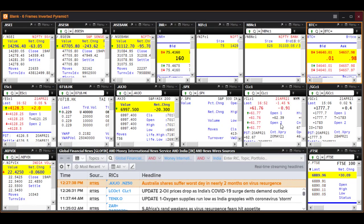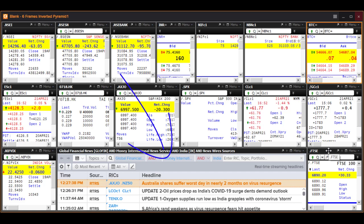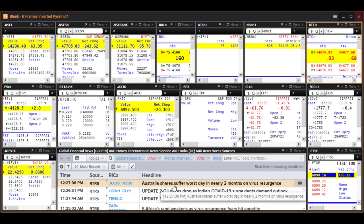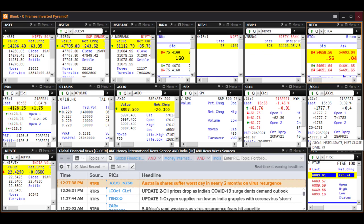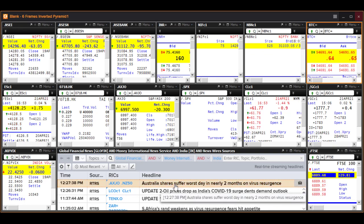Generally speaking, when I look at my daily screen I glance at the news headlines at the bottom, and I see today that Australian shares suffered their worst day in nearly two months on virus resurgence. Of course, the news on the virus is not good anywhere in the world, but since I'm looking at this headline I decided to take a look at the Australian index.